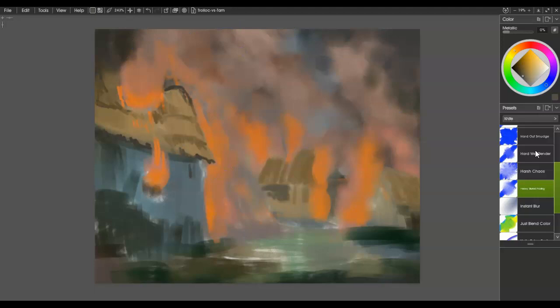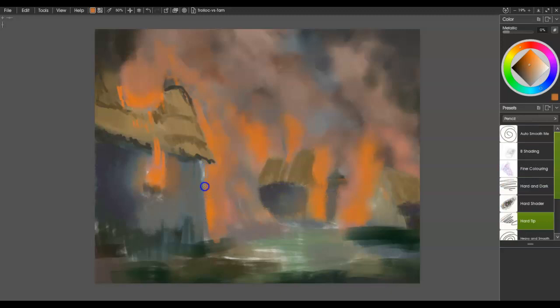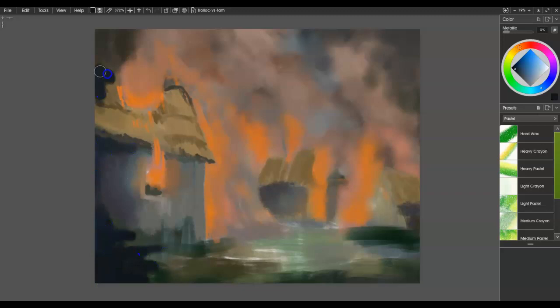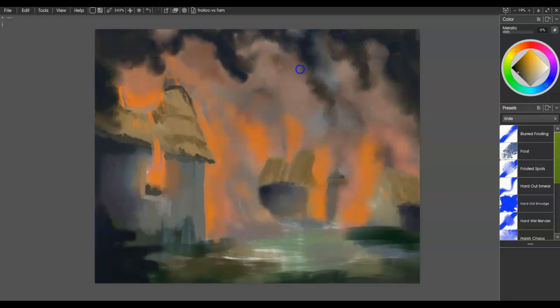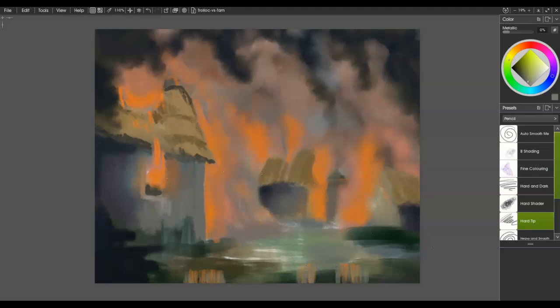I knew I wanted this to be a thatched roof kind of looking thing, so I scratched that in as well. I'm just starting to lay in colors and shapes, refining colors so it's not just a blob — even right now somebody could look at that and say it looks like buildings on fire. So it's doing the majority of its job. The main thing I need to do at this point is start tightening up edges, the lights and darks.